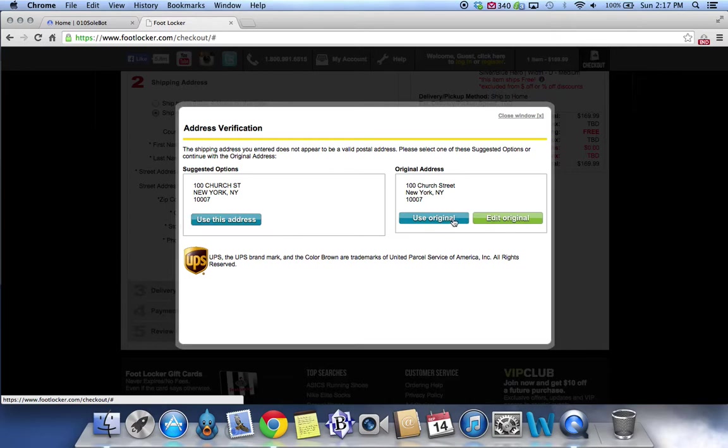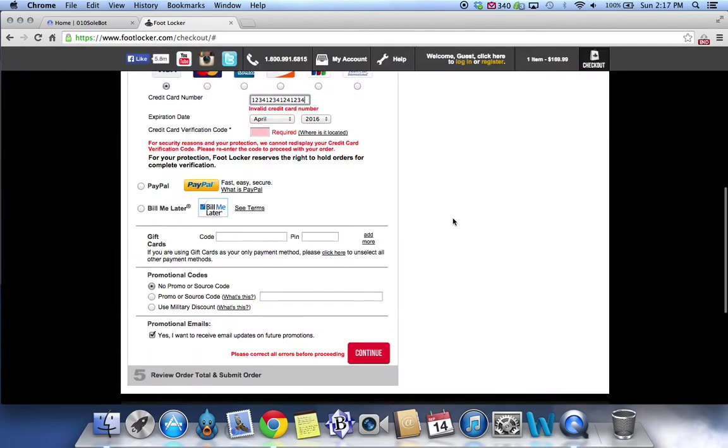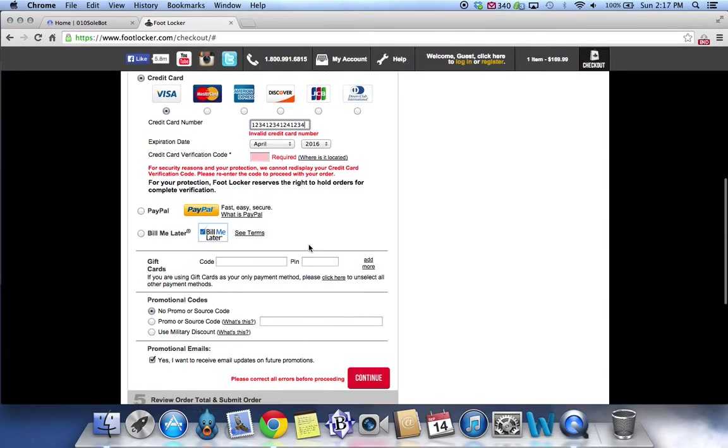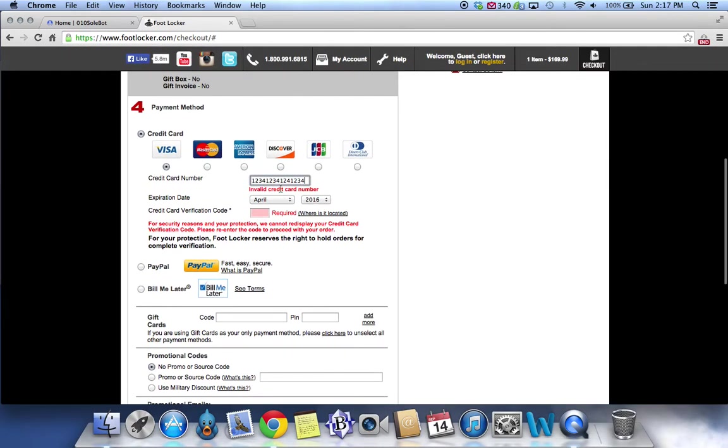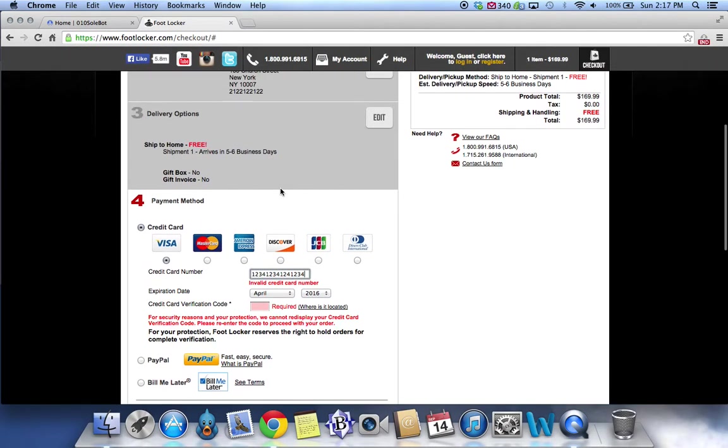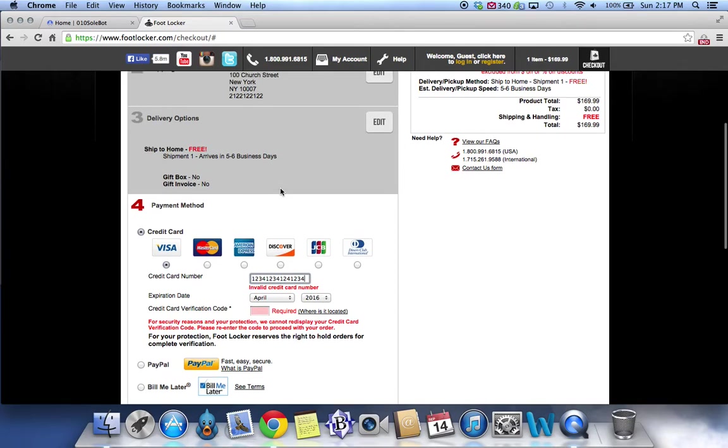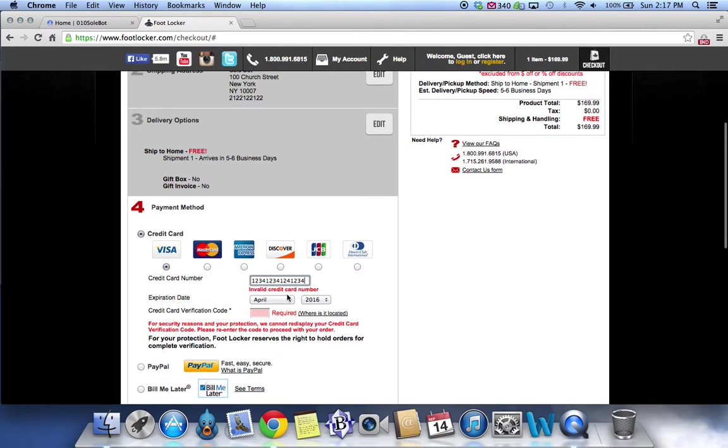As you see, all of the information has been filled in, including your credit card information. But being that this isn't a real credit card, the checkout does not automatically complete.